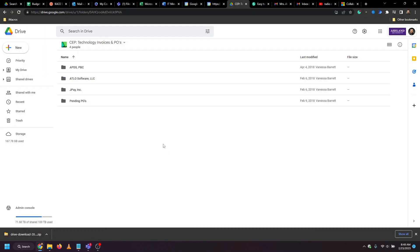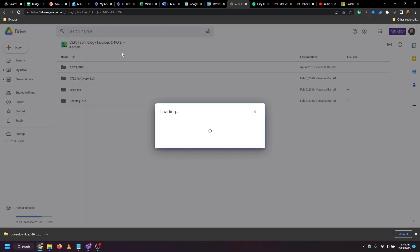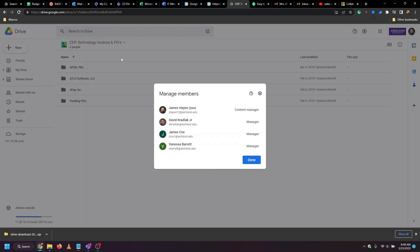Quickly hopping back to Google, we can find out who has been shared on the shared drive by, once inside of it, clicking on its title and clicking View Members.